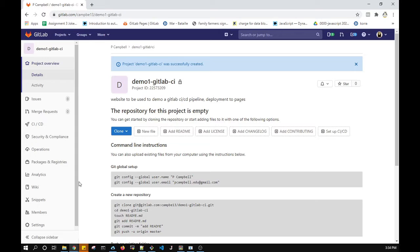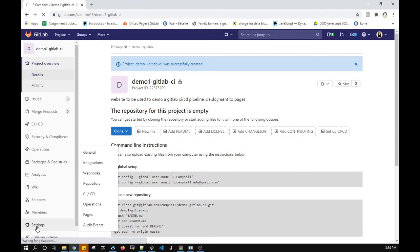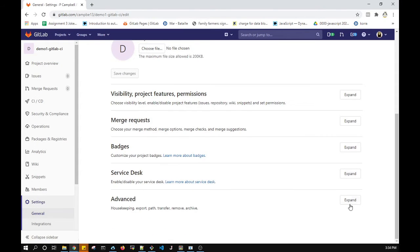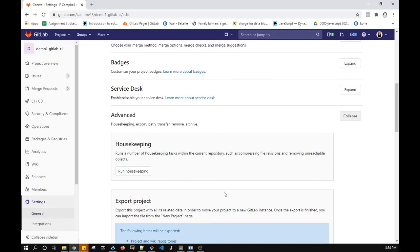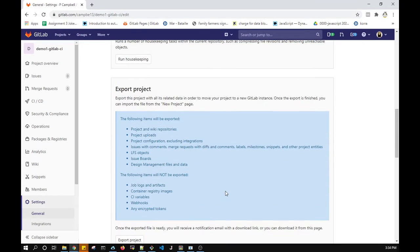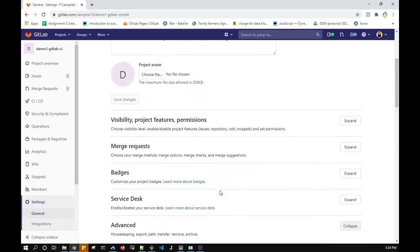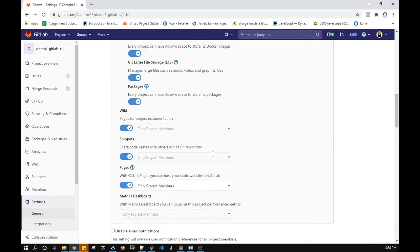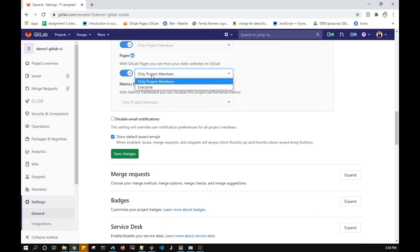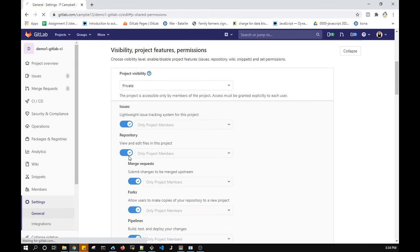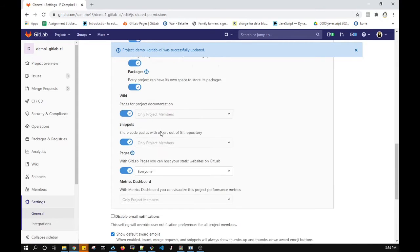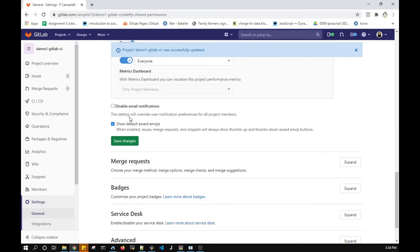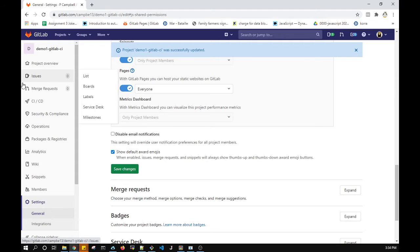One of the first things I want to do is go to the settings, because if you have a private project, GitLab Pages will by default be private and you'd have to log on to view them. I don't want that. Under visibility, I'm changing this to 'everyone' and saving — so now everyone can see my Pages when I deploy them.